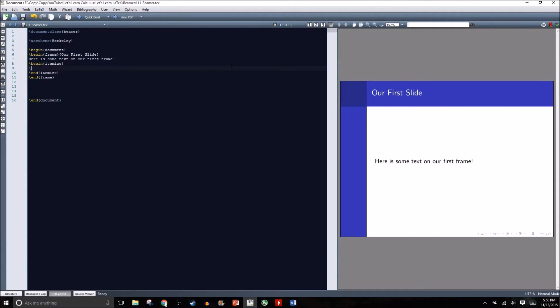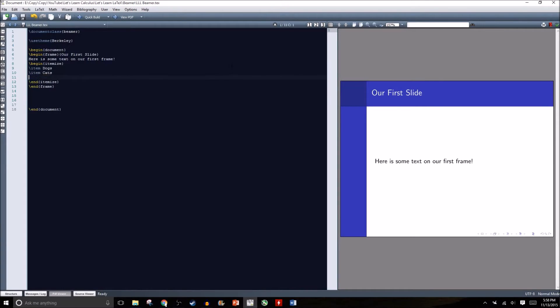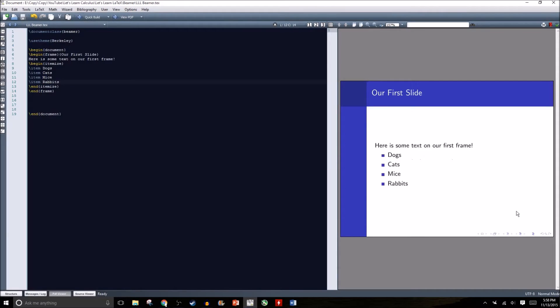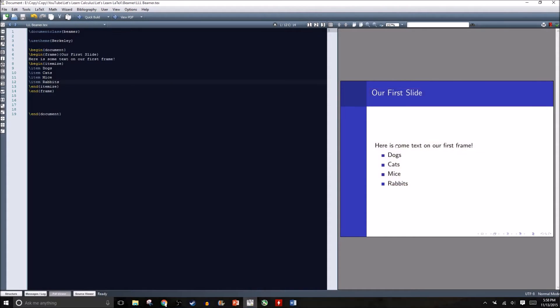For each of our items, we're just going to type backslash item: dogs, cats, mice, rabbits. We'll go ahead and compile our document. Here's what our slide looks like. Here's some text on our first frame and then we have our itemized list.